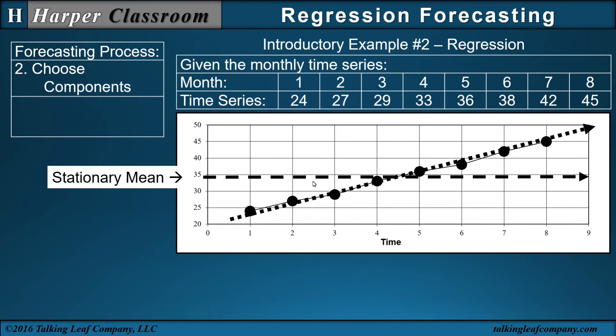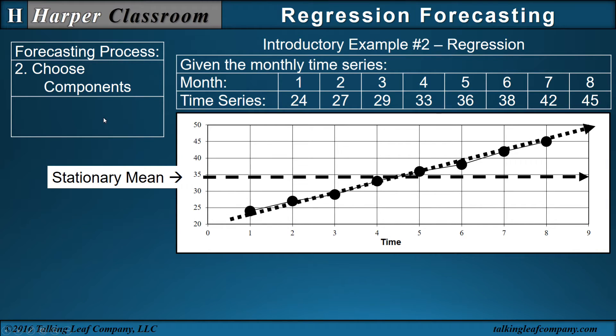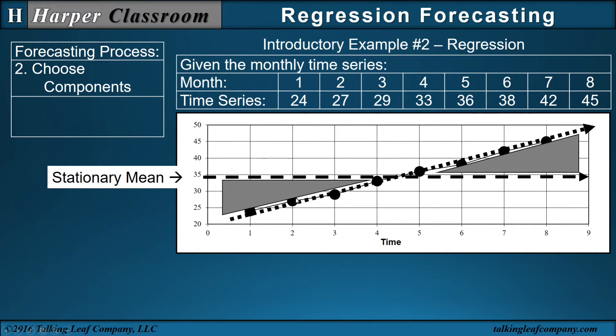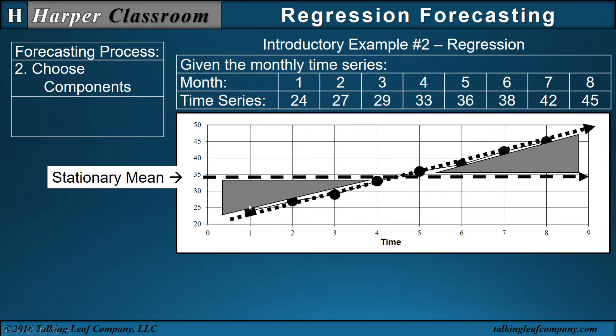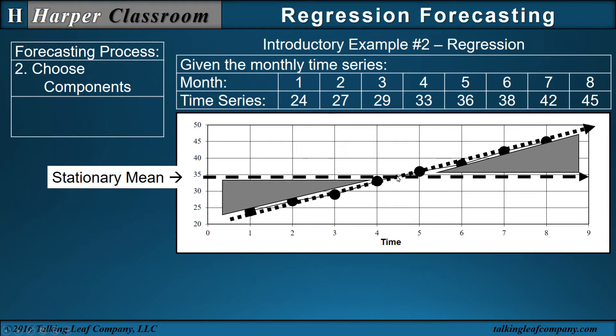Next is choose your components. The non-stationary nature of the time series will introduce error around that stationary mean. This error is the cause of variability. So the non-stationary nature of the time series is the cause of the variability around the stationary mean. That variability is referred to as a trend component.